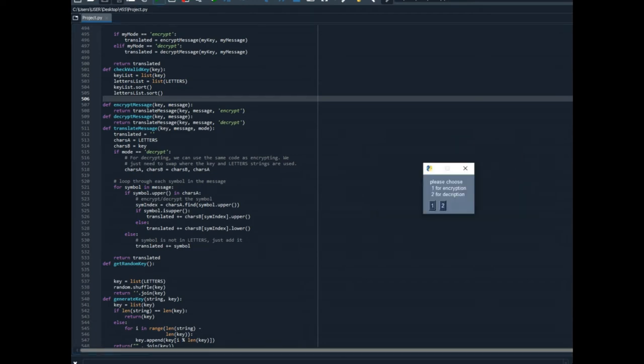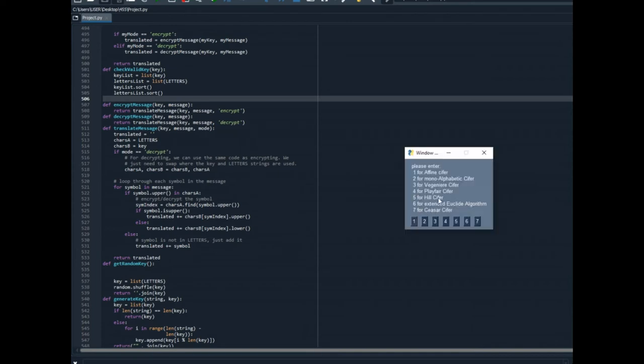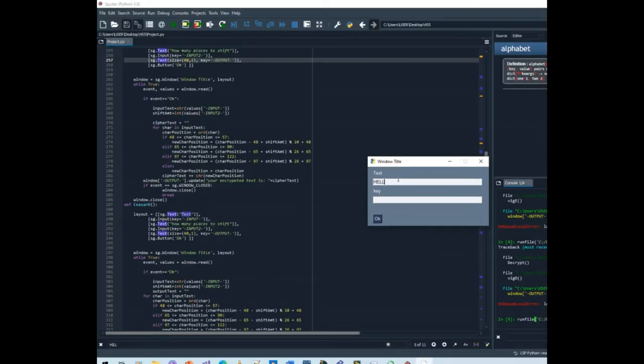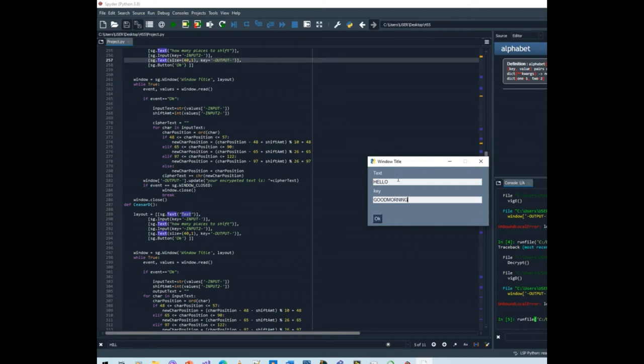Now let's run the code another time. I will use encryption. Let's use the dictionary cipher. I will choose the text hello and as a key I will choose good morning. Okay we got nszoa.